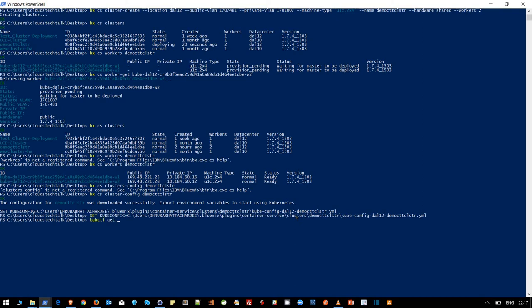Now you can use kubectl get nodes or even proxy. If you use proxy, it will create a local server and you can access a proxy URL from your local browser. It will internally redirect to the remote Kubernetes cluster running on IBM Cloud platform.